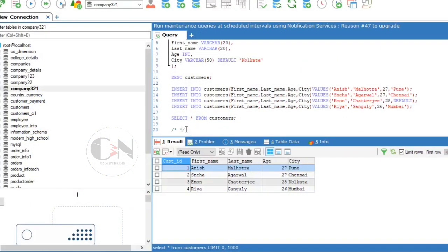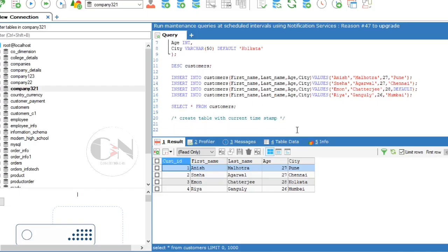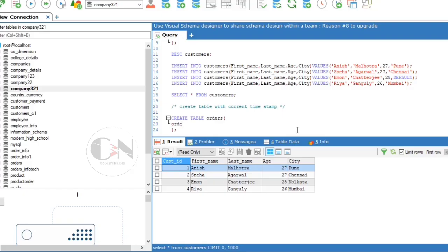Exception: you can specify CURRENT_TIMESTAMP as the default for a TIMESTAMP column. Example: CREATE TABLE orders with columns order_id INT NOT NULL PRIMARY KEY, order_number INT NOT NULL, order_date TIMESTAMP DEFAULT CURRENT_TIMESTAMP.